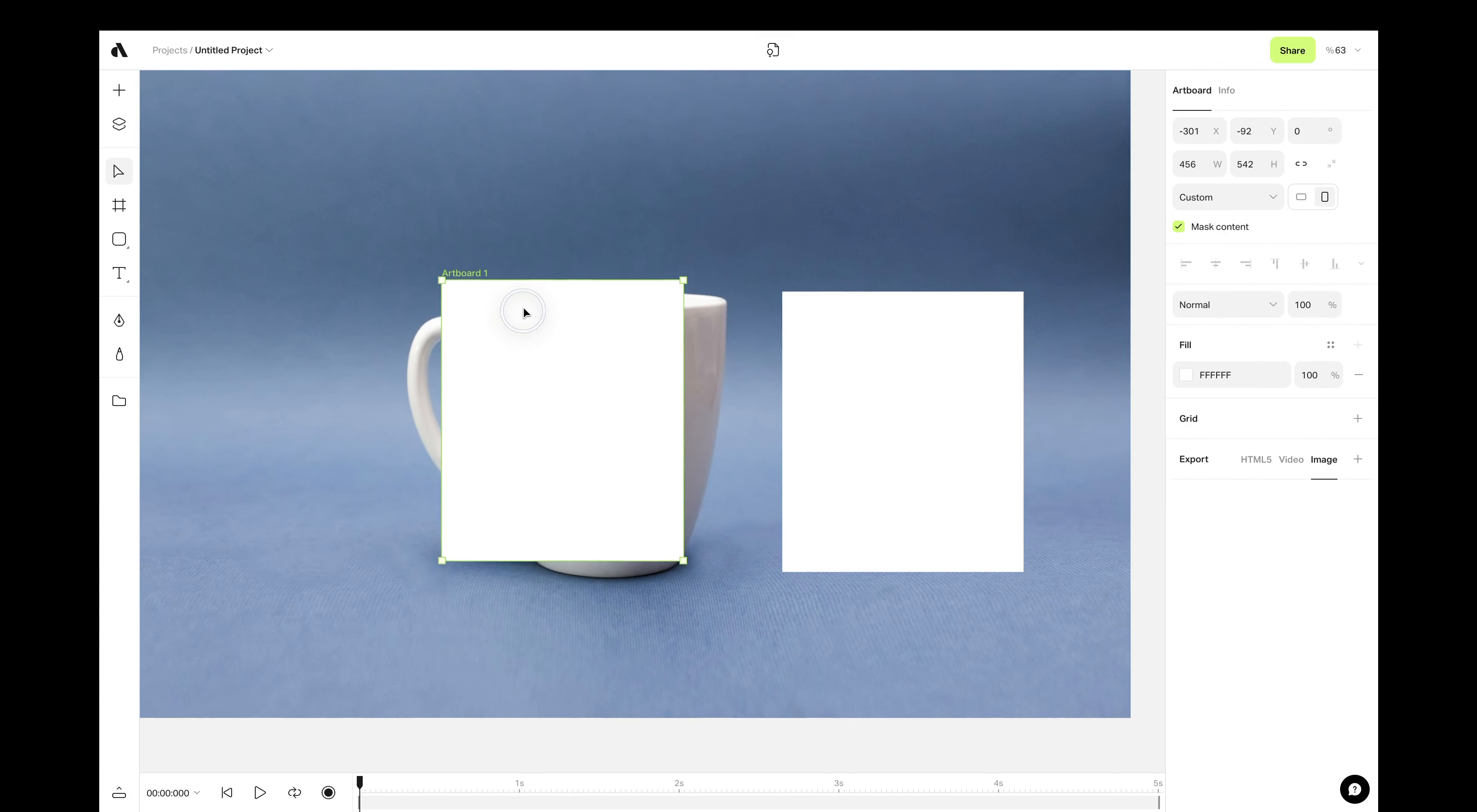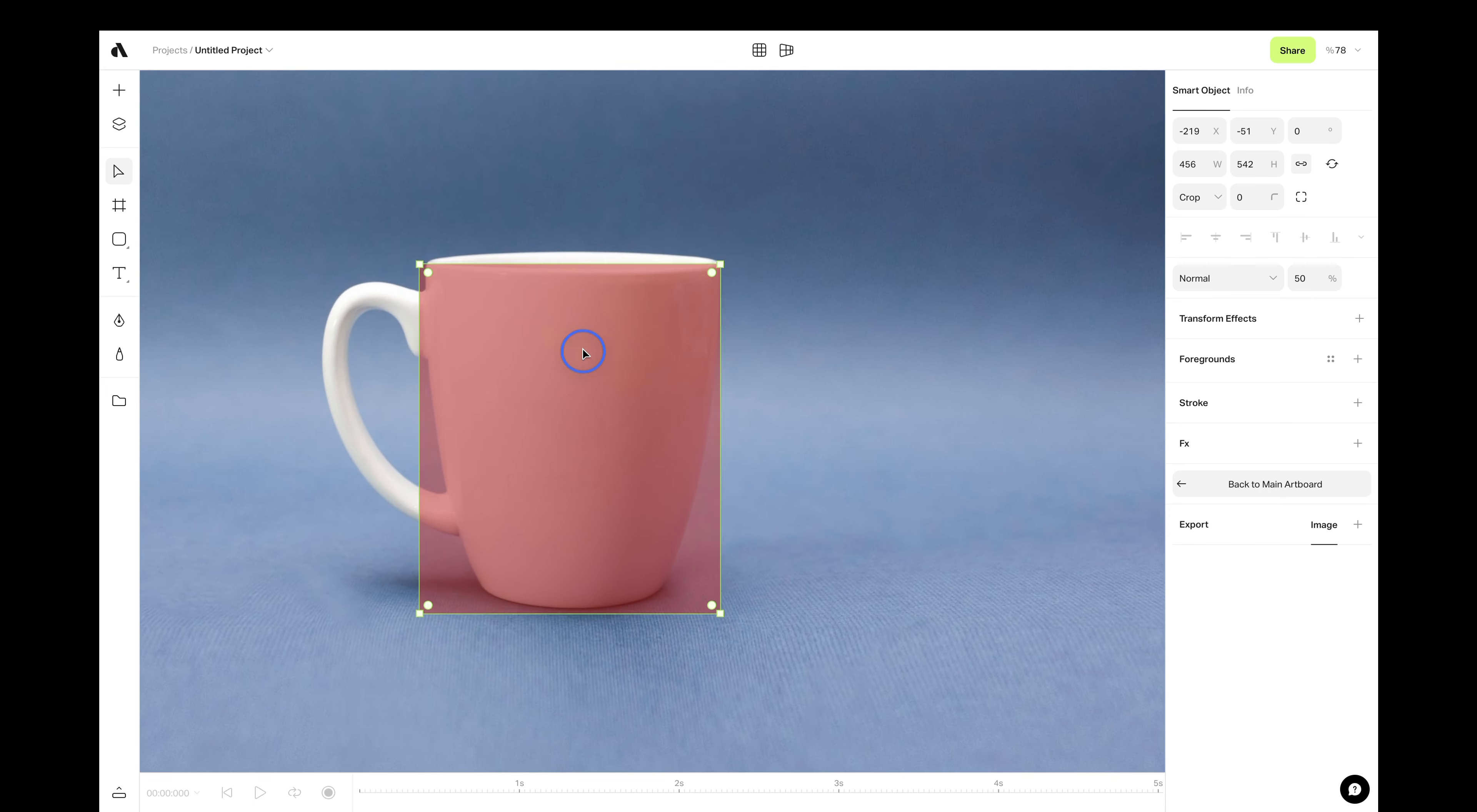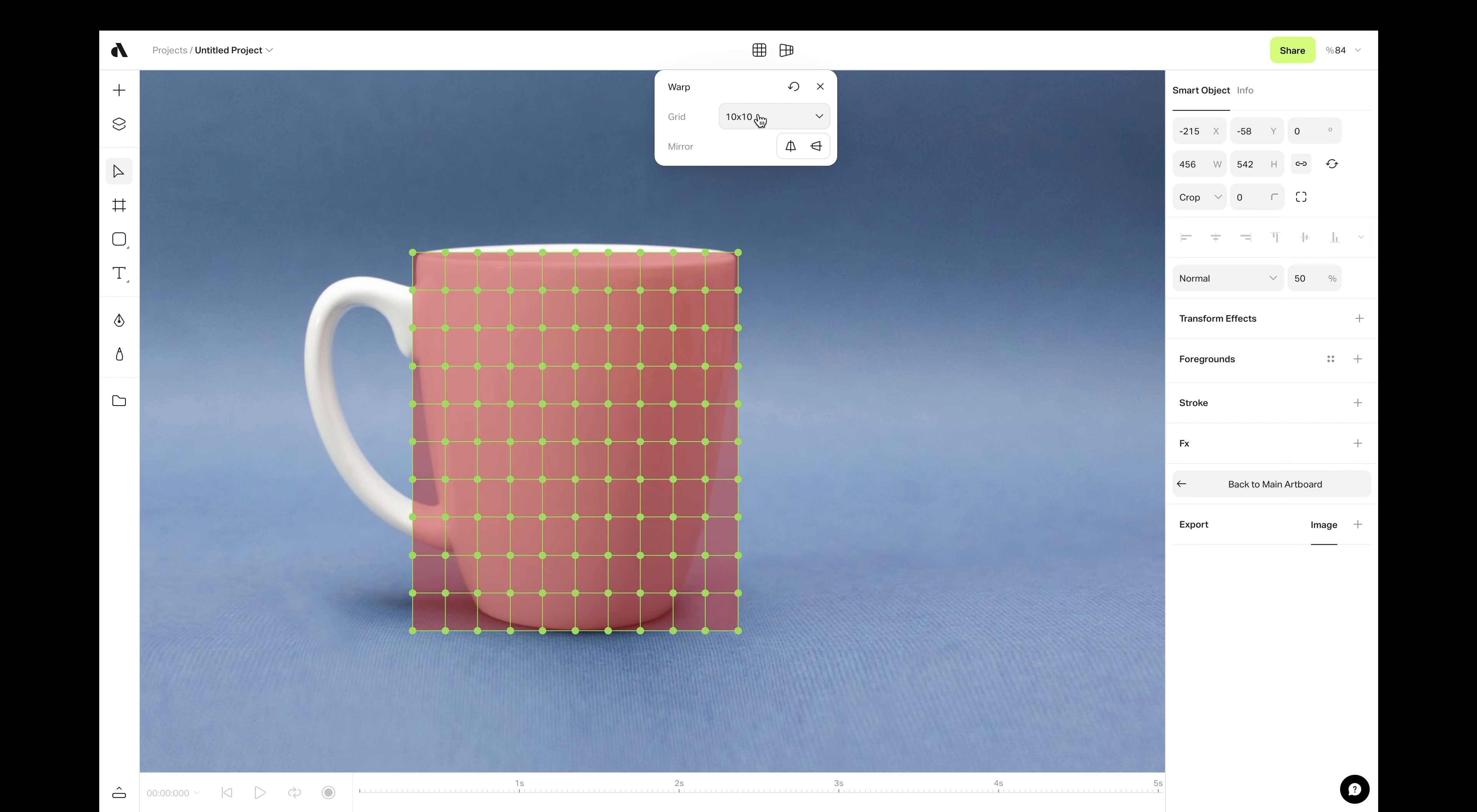Move the smart object layer on top of the cup. Also, reduce the opacity to see the photo on the background. Again, go to top menu but this time choose warp transformation. It will give you points that you can deform the image and warp. You can also choose how many points you need from this pop-up.